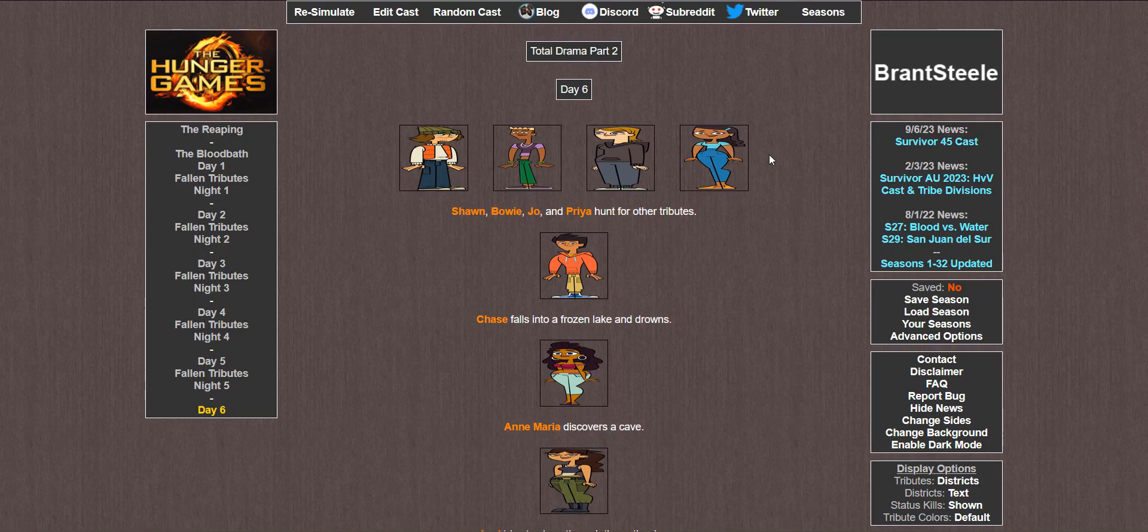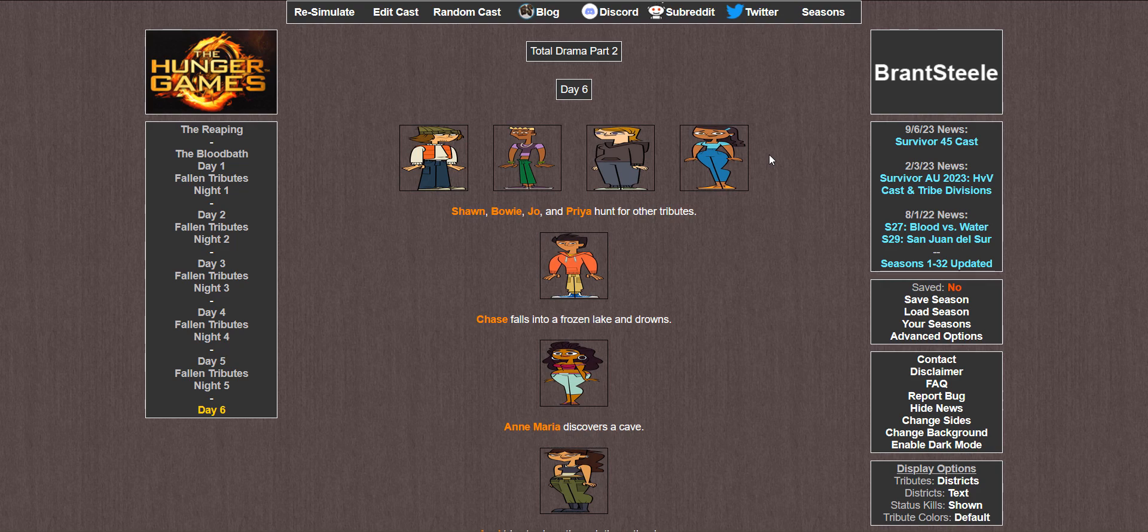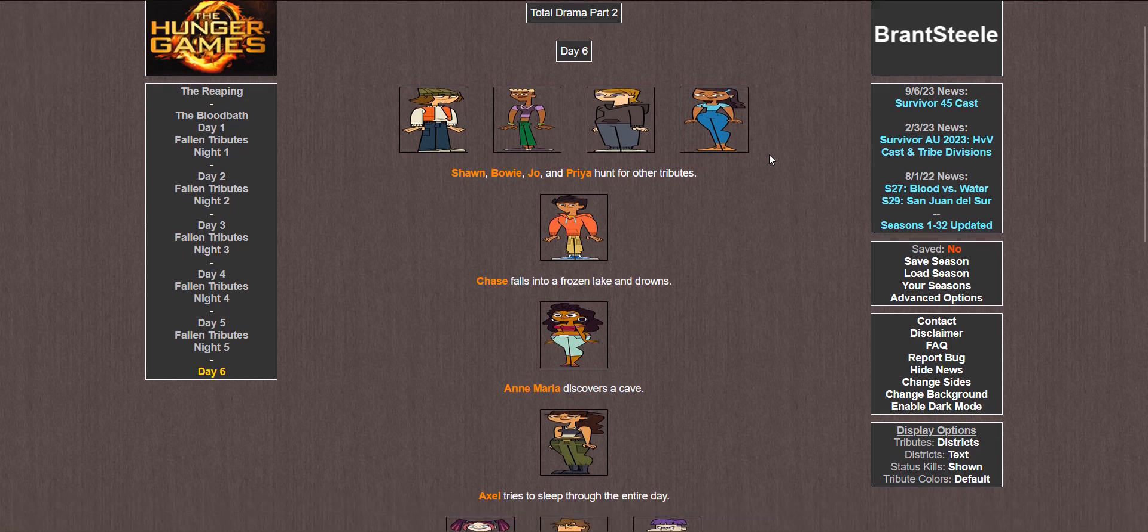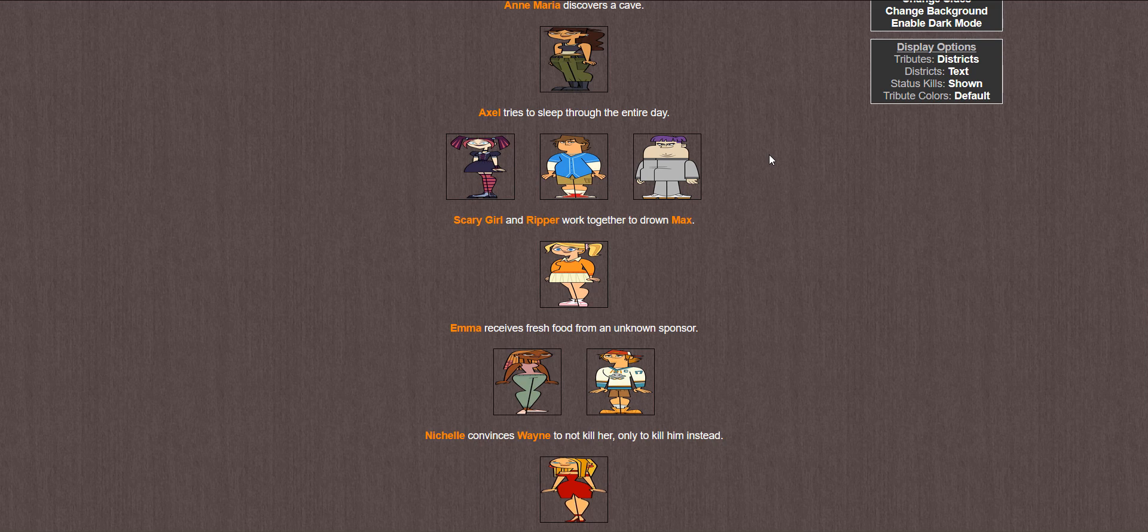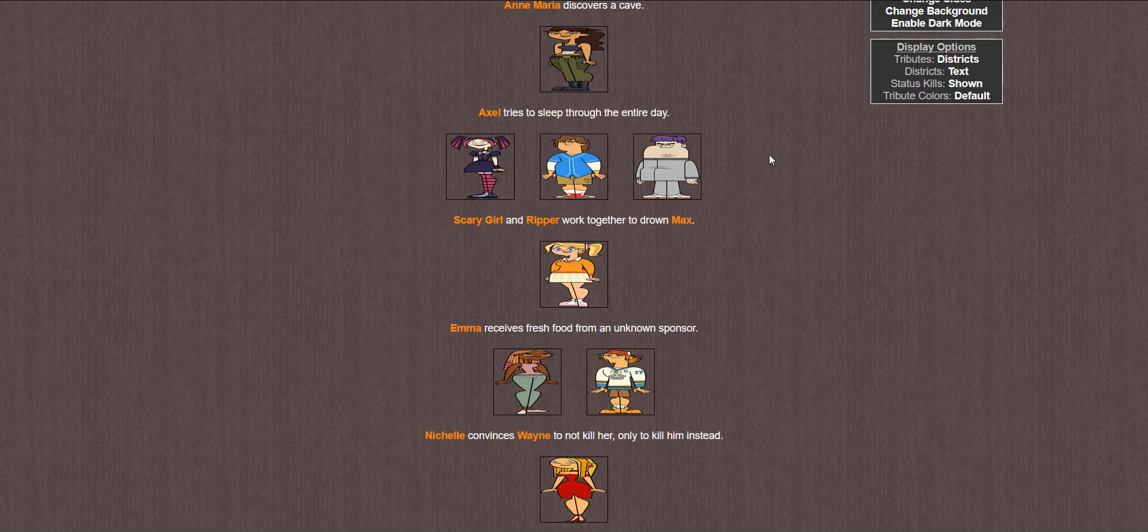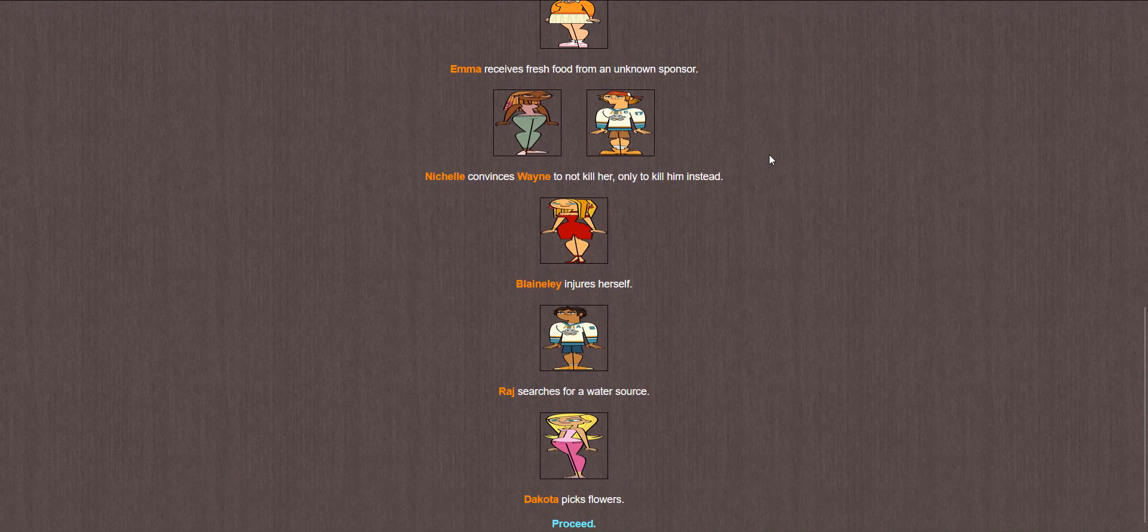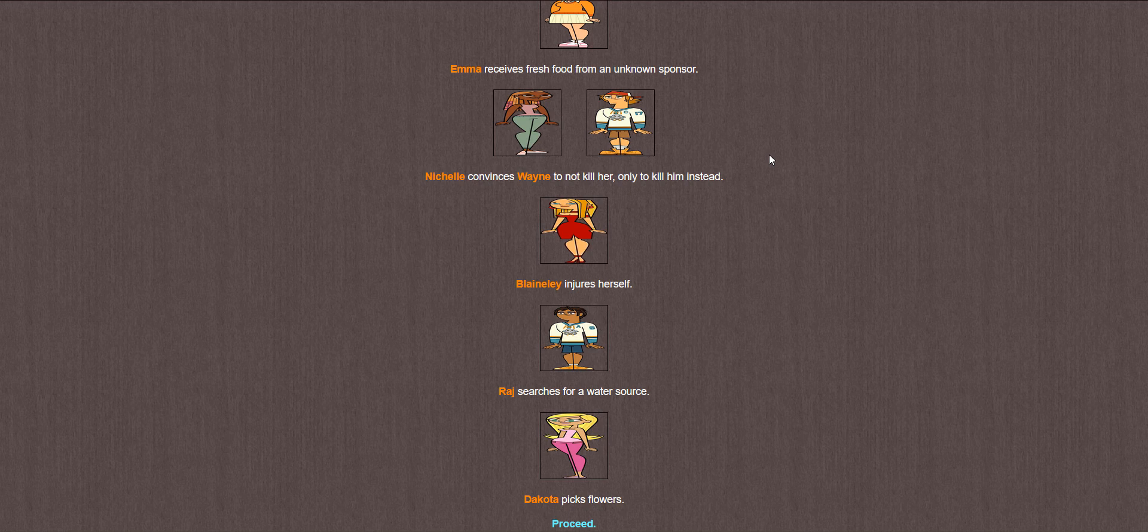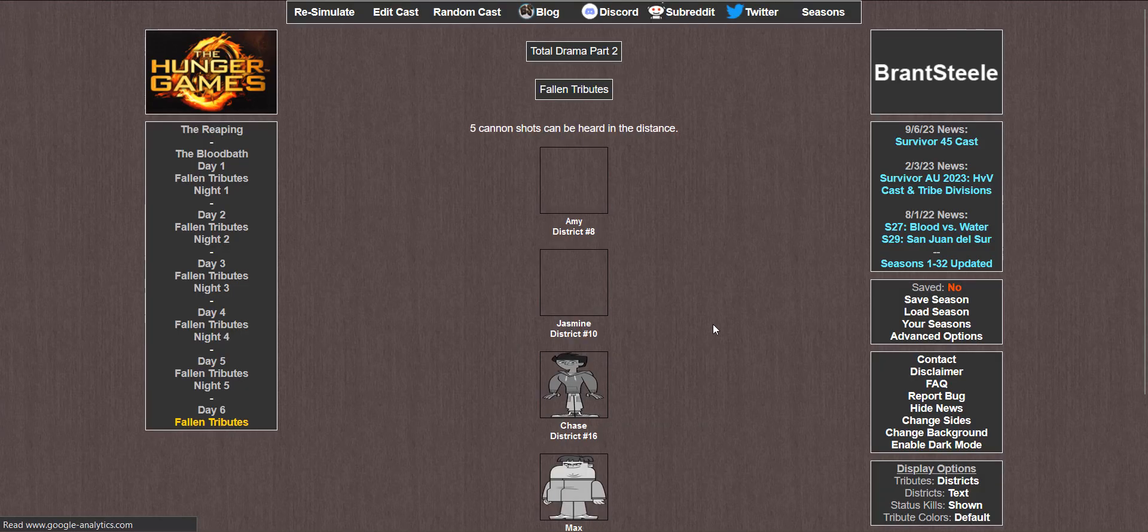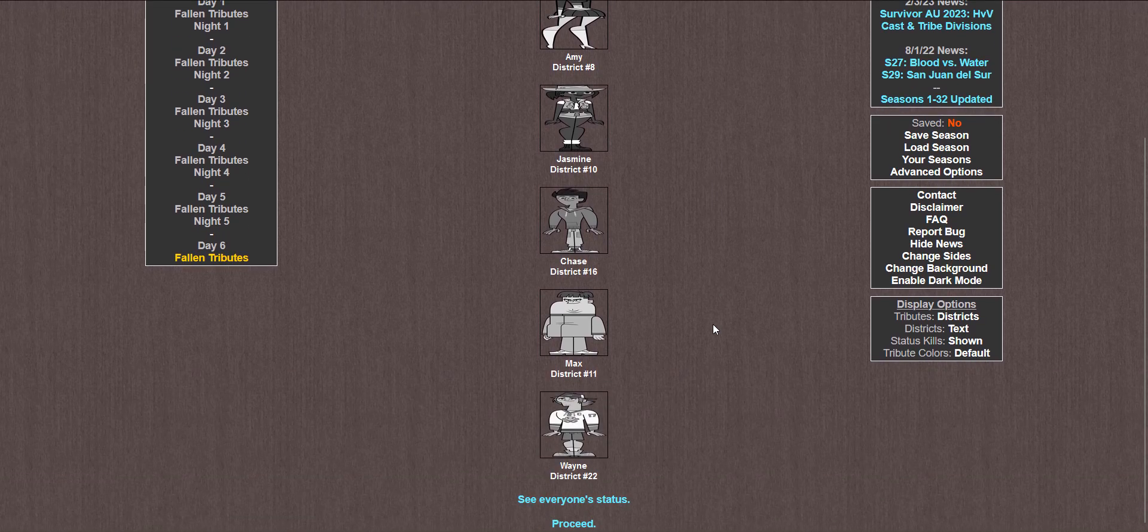Night 5. Michelle quietly hums. Bowie tends to his wounds. Sean receives medical supplies. Max cries himself to sleep. Dakota quietly hums. Blaineley defeats Wayne in a fight but spares his life. Joe pushes Amy off a cliff during a knife fight. Emma receives fresh food. Anne Maria forces Jasmine to kill Scary Girl or Ripper. She refuses to kill, so Anne Maria kills her instead. Axel cooks her food before putting her fire out. Chase tends to his wounds. Priya sees a fire but stays hidden. And Raj receives an explosive. Day 6. Sean, Bowie, Joe, and Priya hunt for other tributes. Chase falls into a frozen lake and drowns. Anne Maria discovers a cave. Axel tries to sleep through the entire day. Scary Girl and Ripper work together to drown Max. Maybe they did it at the same lake Chase fell into.